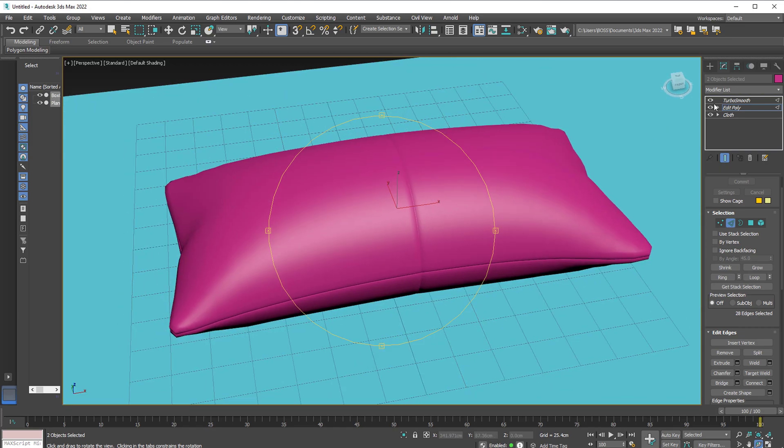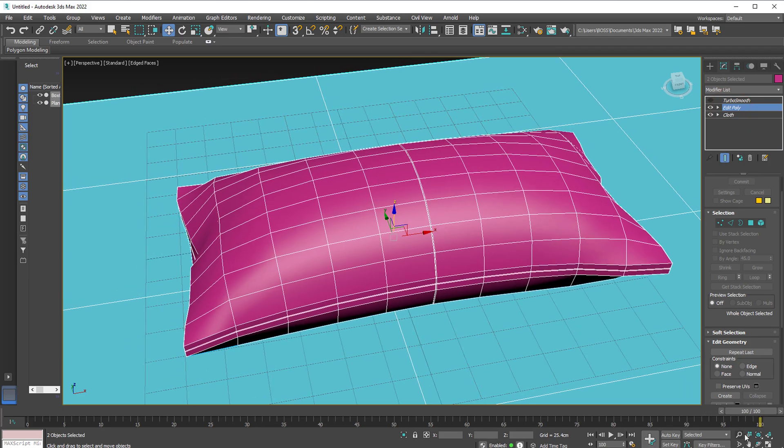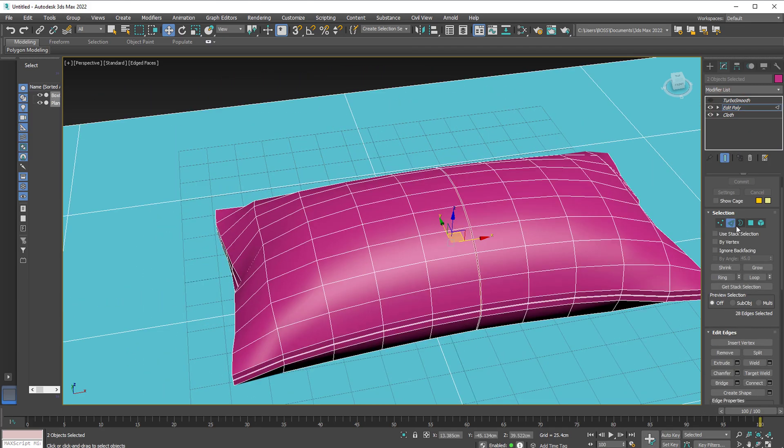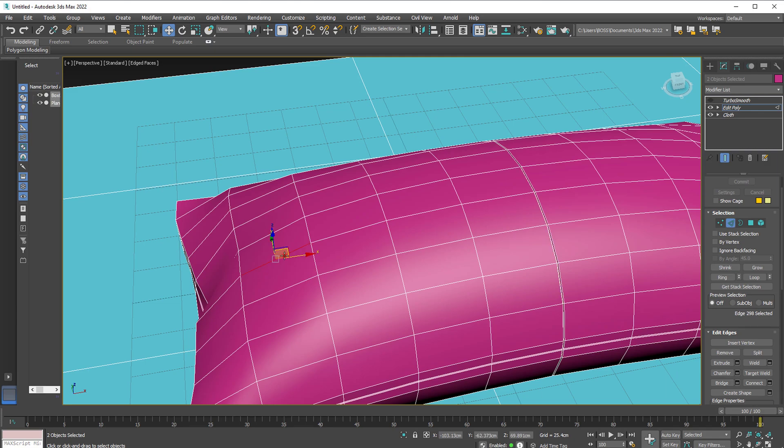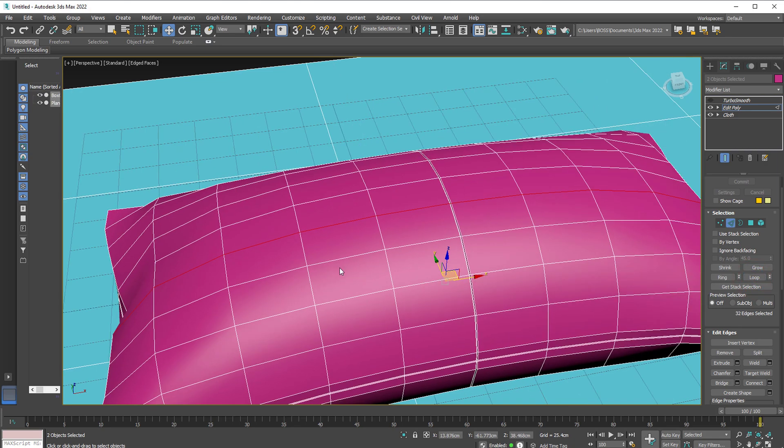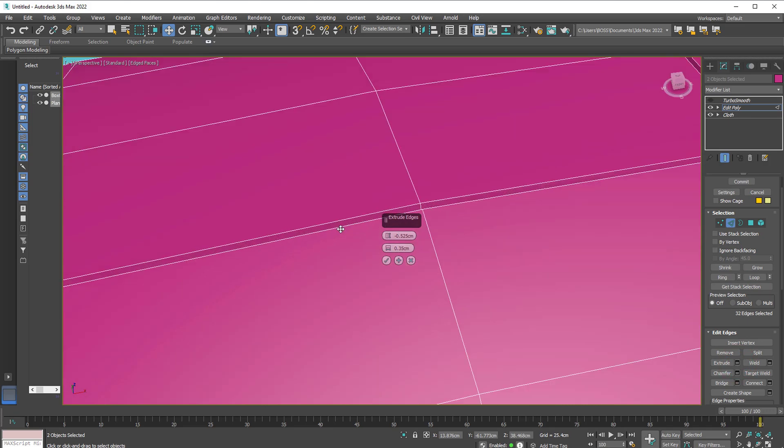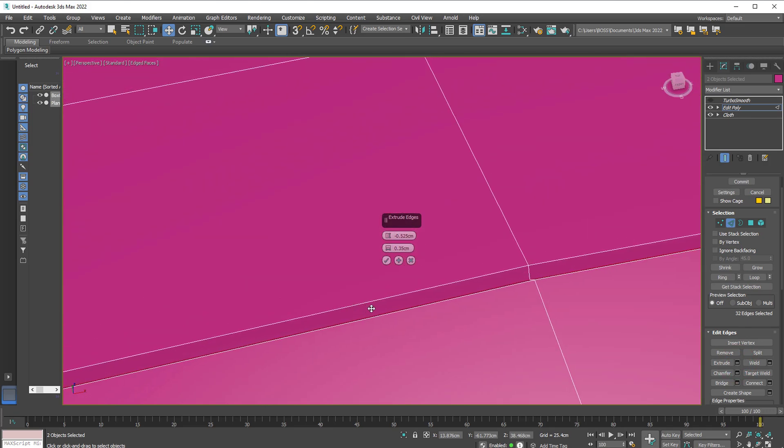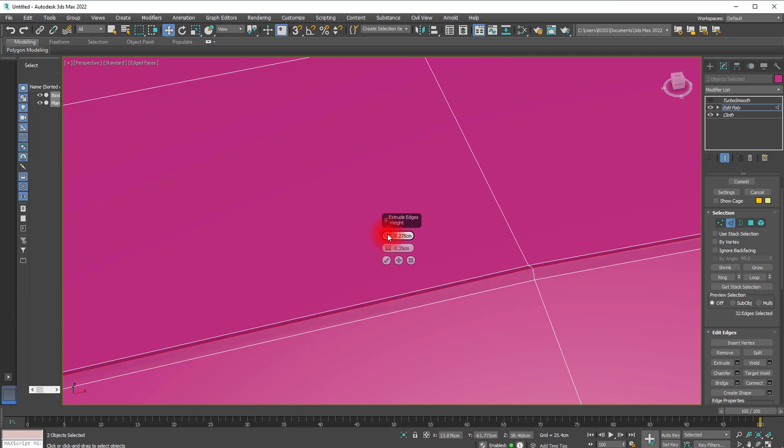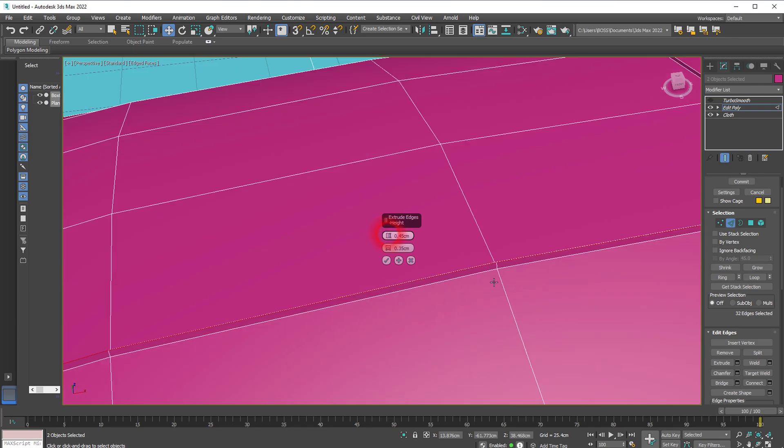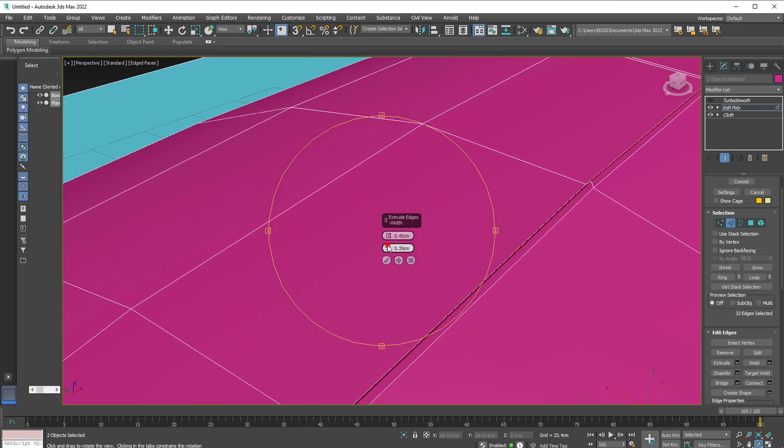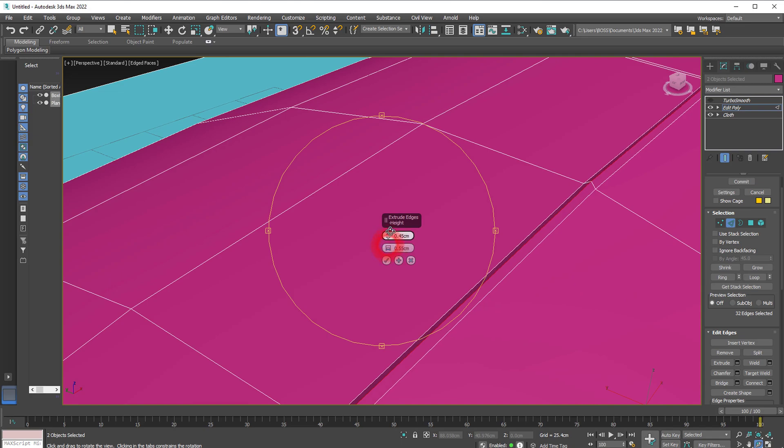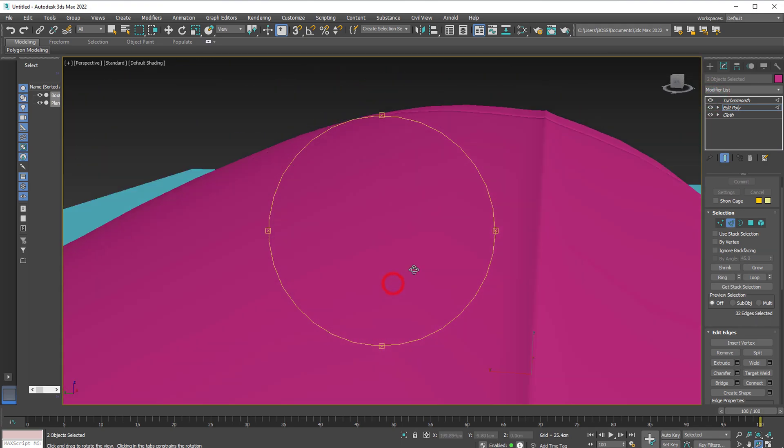I'm going to do one more. Turn off Turbo Smooth again. Go to Edit Poly. Hit F4. Select the edge one more time. And this time we select this edge here. And loop one more time. Let's go ahead to extrude settings again. And instead of going inward this time, we are going to take this outward. So outward will be we shouldn't have the minus at the front of our numbers. Something like this. Let's increase the size a bit. And press OK.